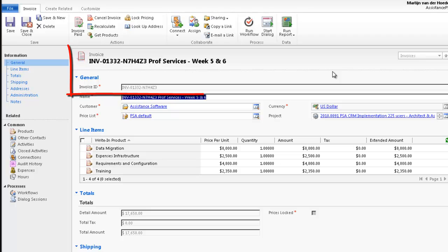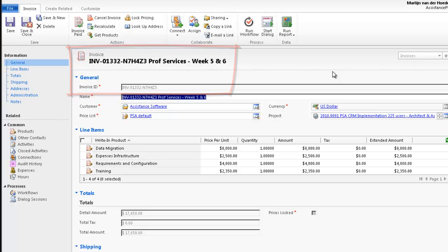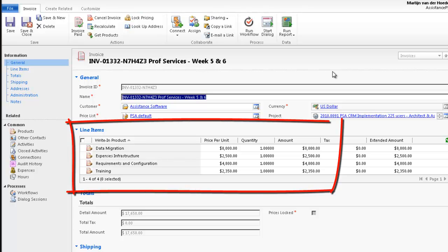This invoice is now generated, but you may still, if you want, edit some of the fields, or if you need to go to the detail of the line items, you can also do it from here.